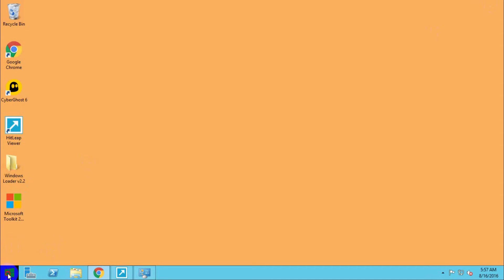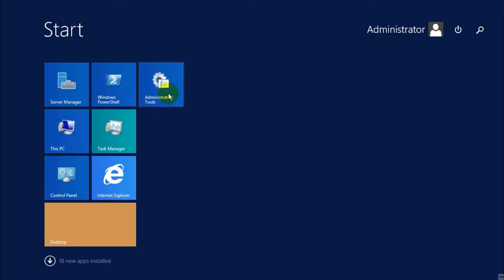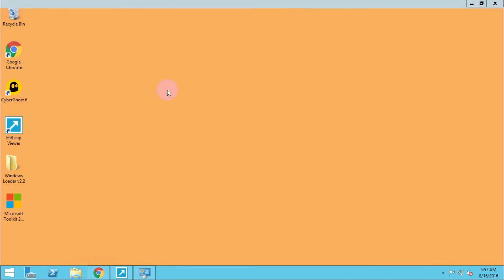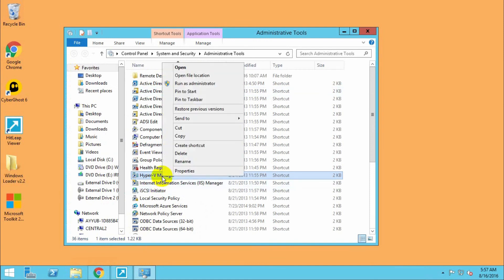Now we have to go to Administrative Tools and select Hyper-V Manager.